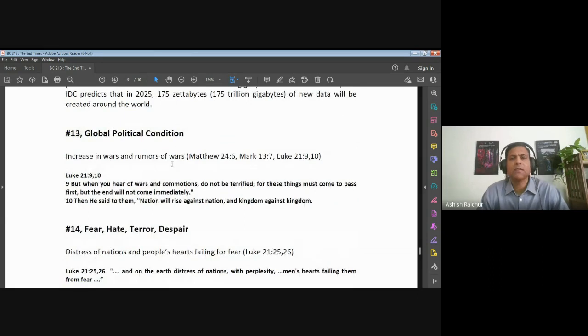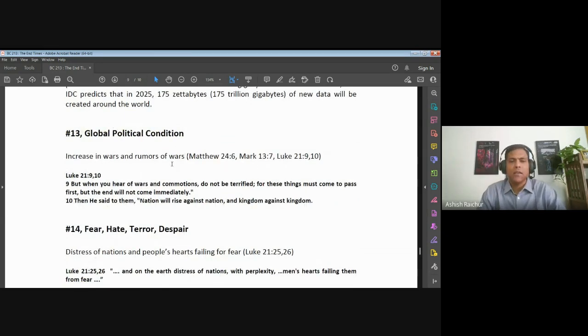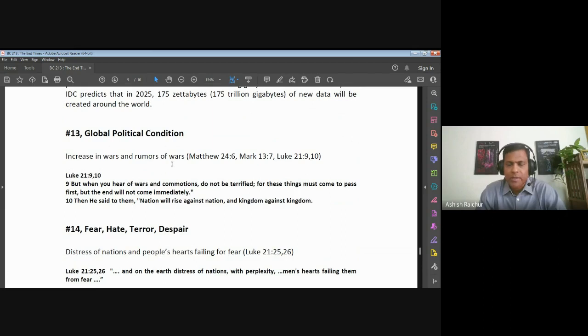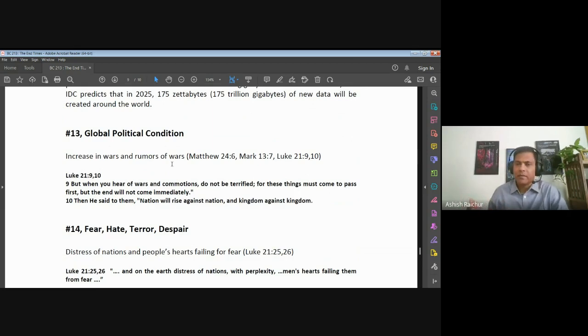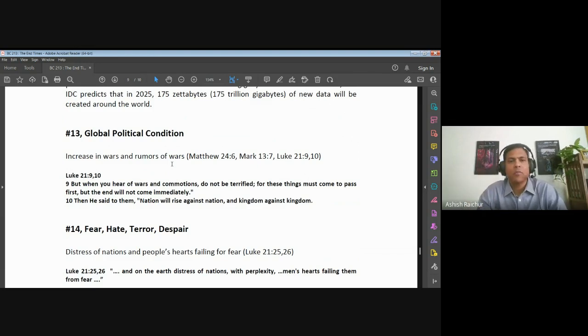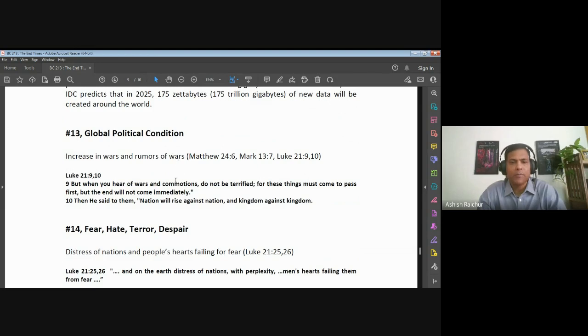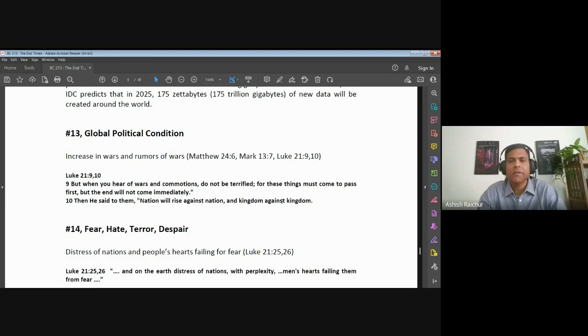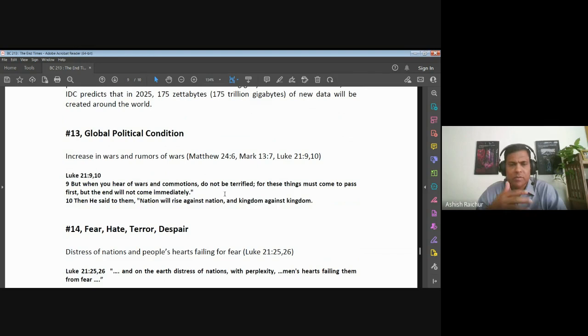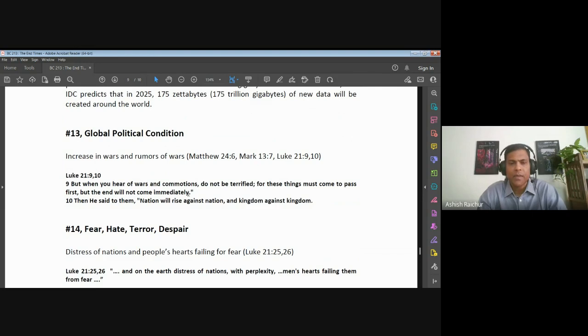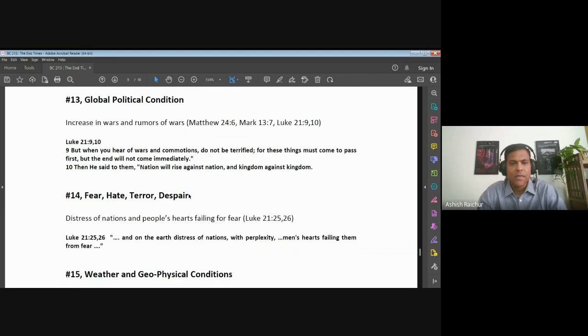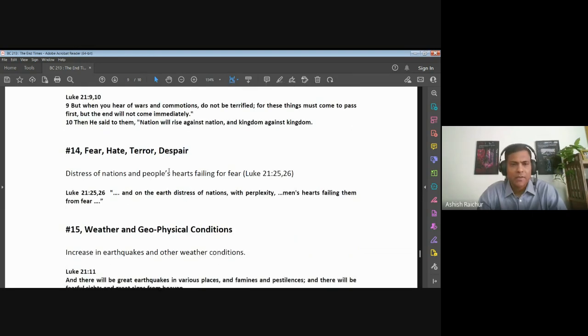Other signs to look at - we refer to them as generic signs, meaning these are things that have always been there, but we are going to see them in a heightened way, in an increased way. There's going to be war, increase in wars and rumors of wars. Jesus said about the end times a nation will rise against nation, kingdom against kingdom. Wars have always been happening, but there's going to be an increase in that. Another sign: there will be hate, terror, and despair.